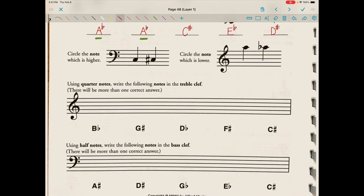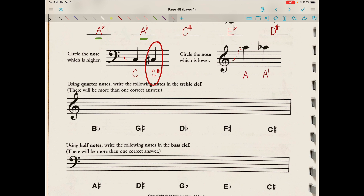Circle the note which is higher. We're in the bass or F clef. Descending from F: E, D, C — this is a C. The other note is a C sharp. Sharps raise pitches by a half step, so the C sharp is the higher note. Circle the note which is lower. We're in the G clef, so line two is G. Ascending: G, A — this is an A. The other note is an A flat. Flats lower a pitch by a half step, so the A flat is our lower pitch.